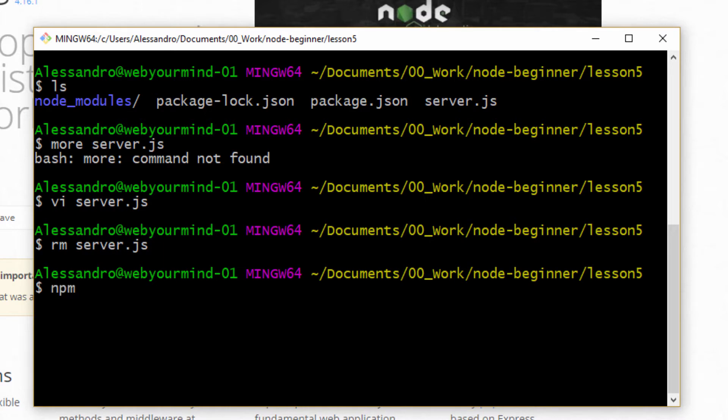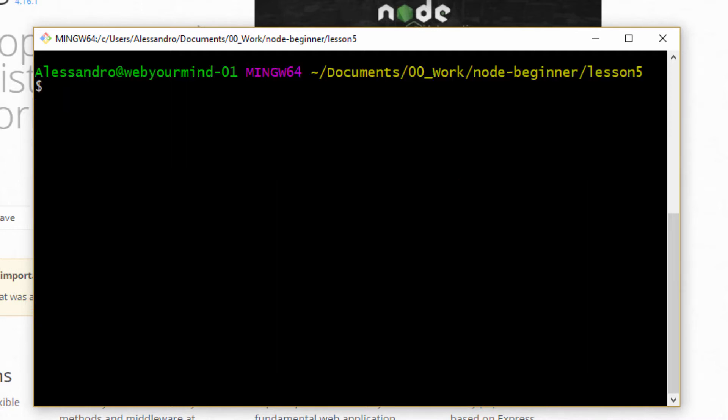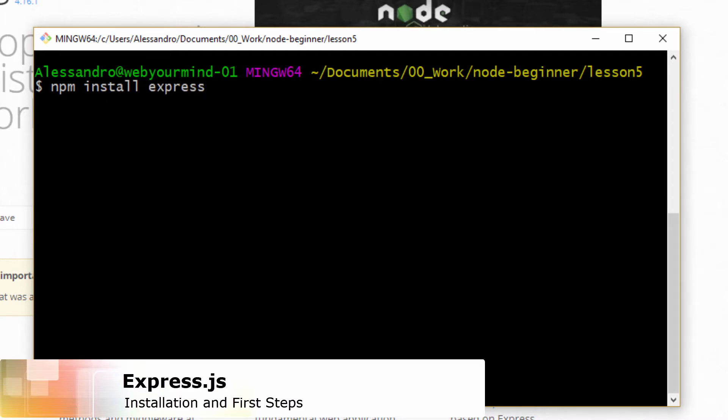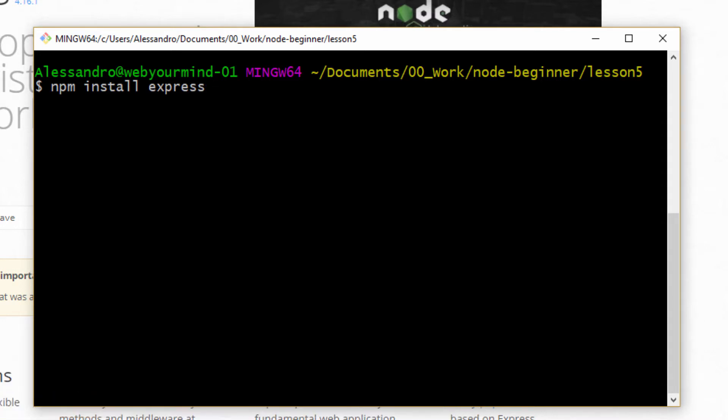Before we start writing the new service.js file, let me create it once more, server.js. We can install express. So we do npm install express. If you are on npm 5, you don't need to write anything else. Otherwise, you can type --save.